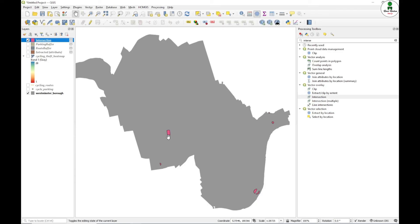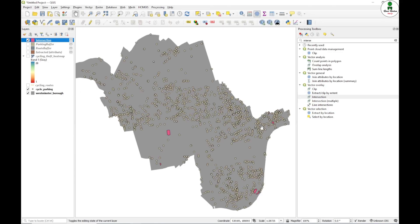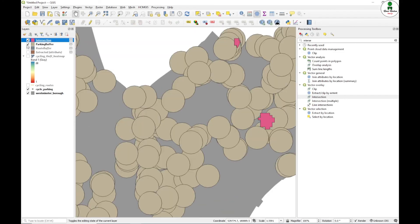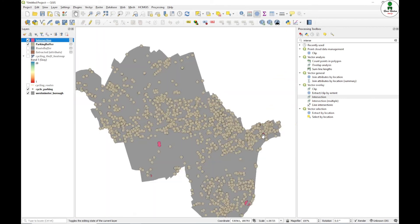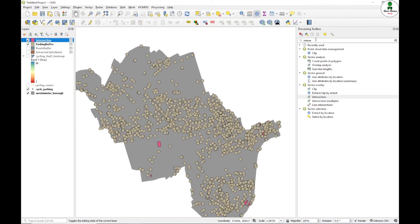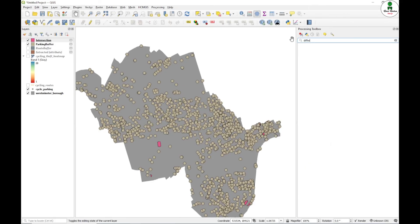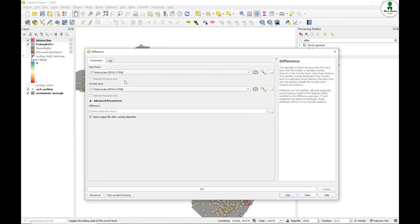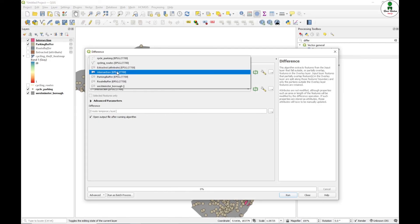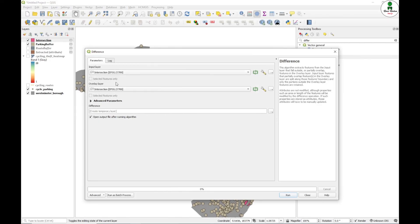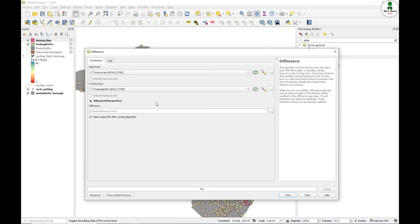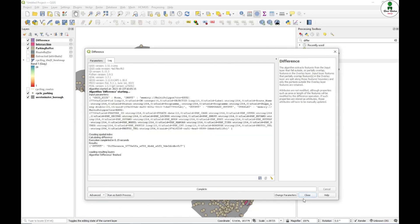Now we want to eliminate the area which are coming 50 meters within the already parking zone. These are already parking points and this is the buffer of the parking. We can see that some portion of this particular polygon has to be eliminated. For that, we are going to use the difference. There is a command known as difference in the vector overlay. In the input layer, we are going to provide the intersection, and the overlay layer we are going to provide parking buffer, and click run.